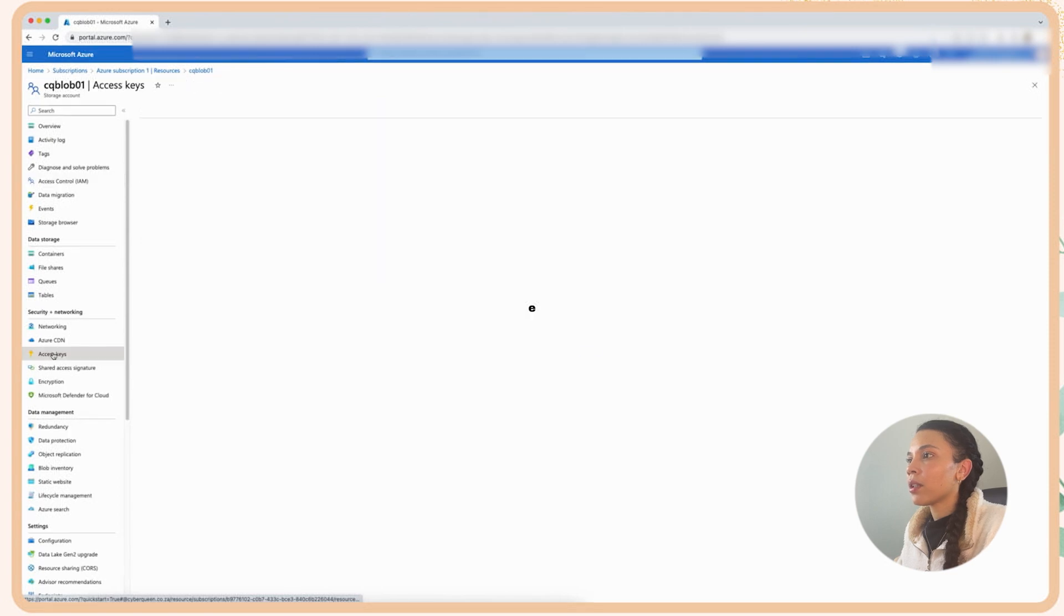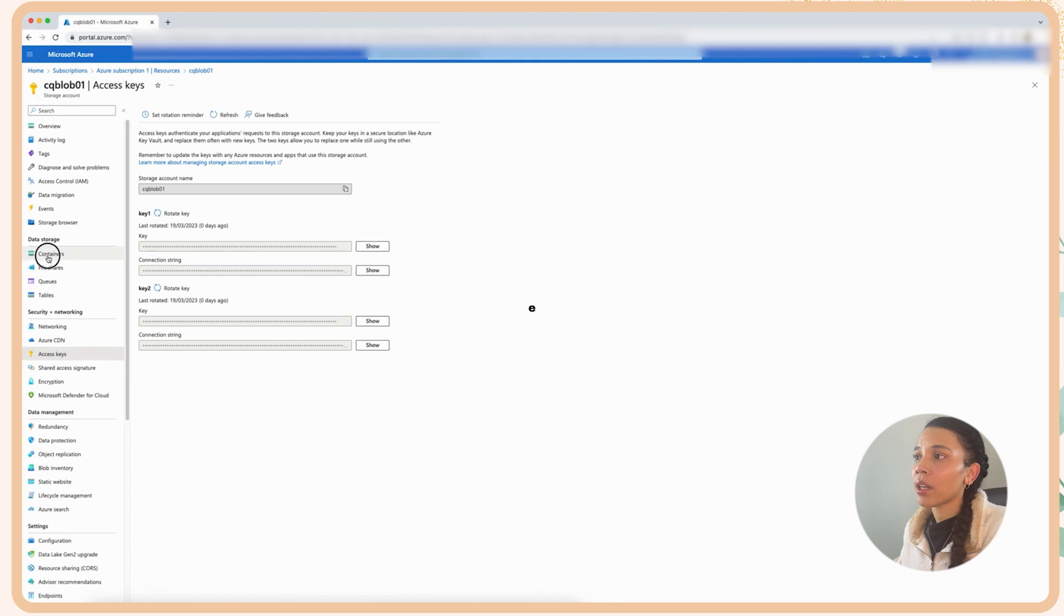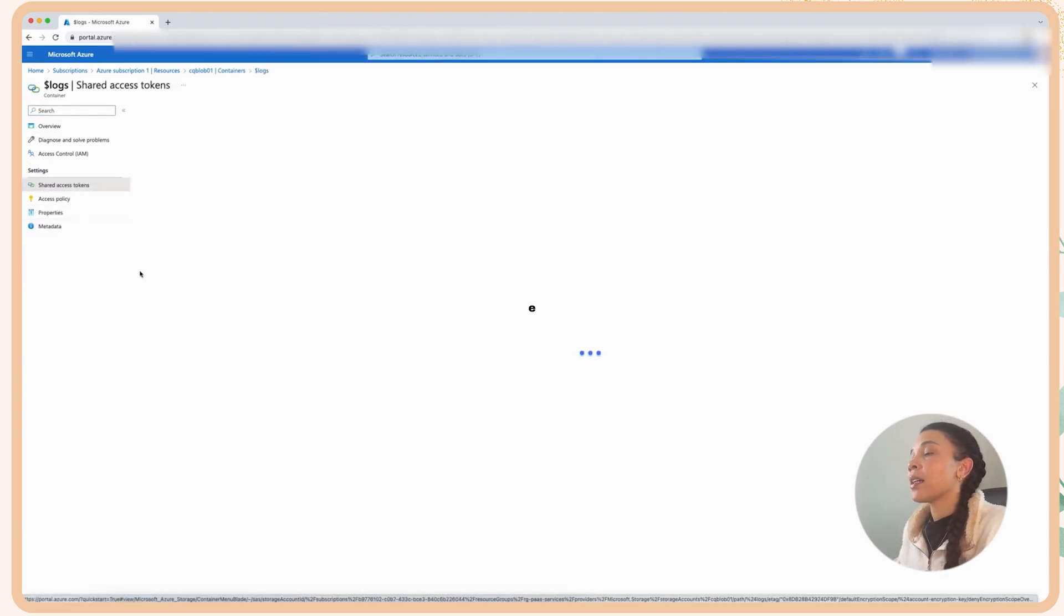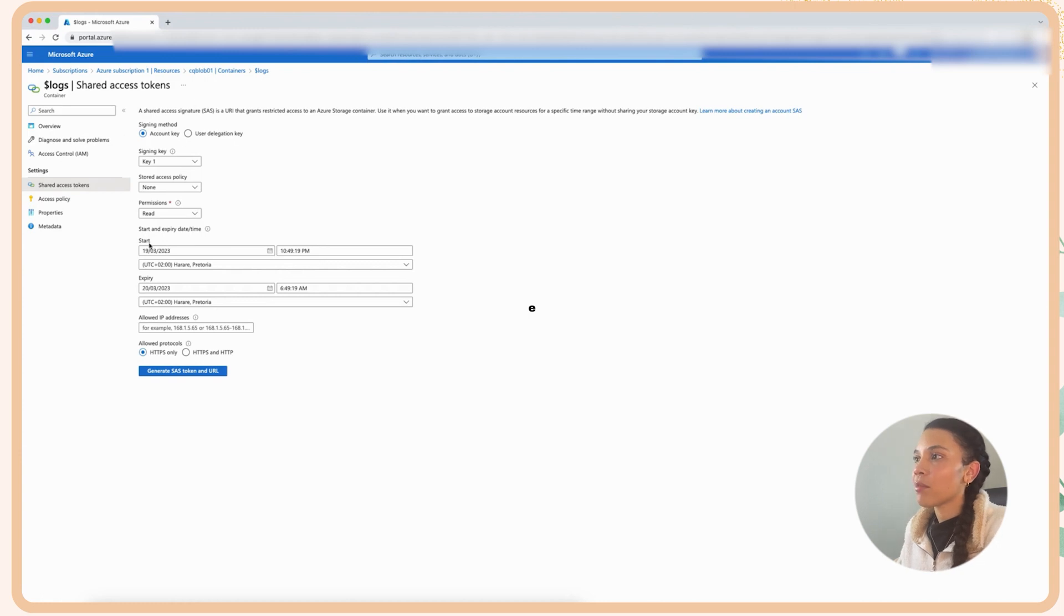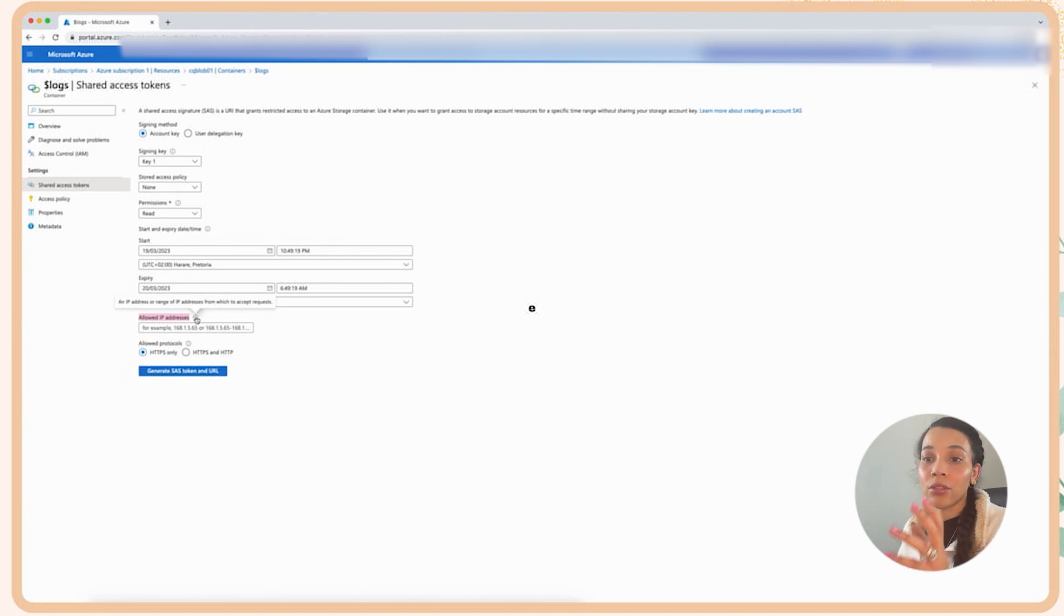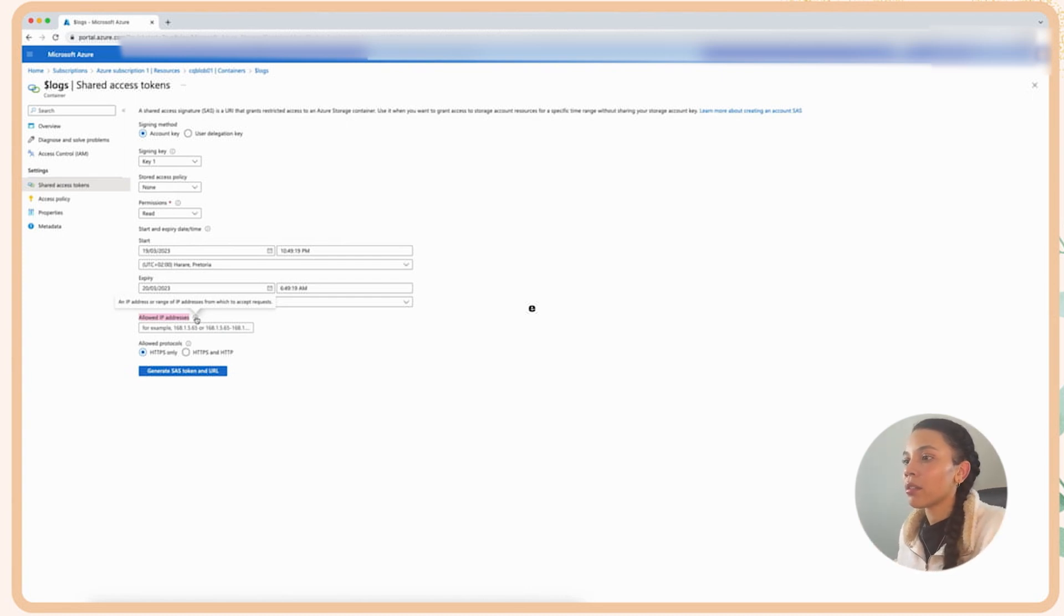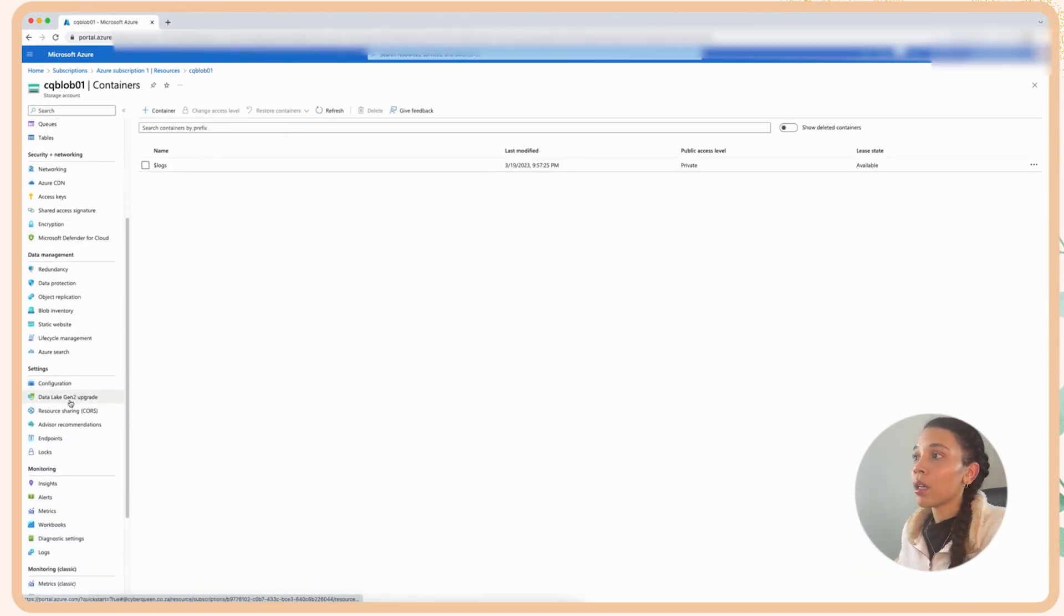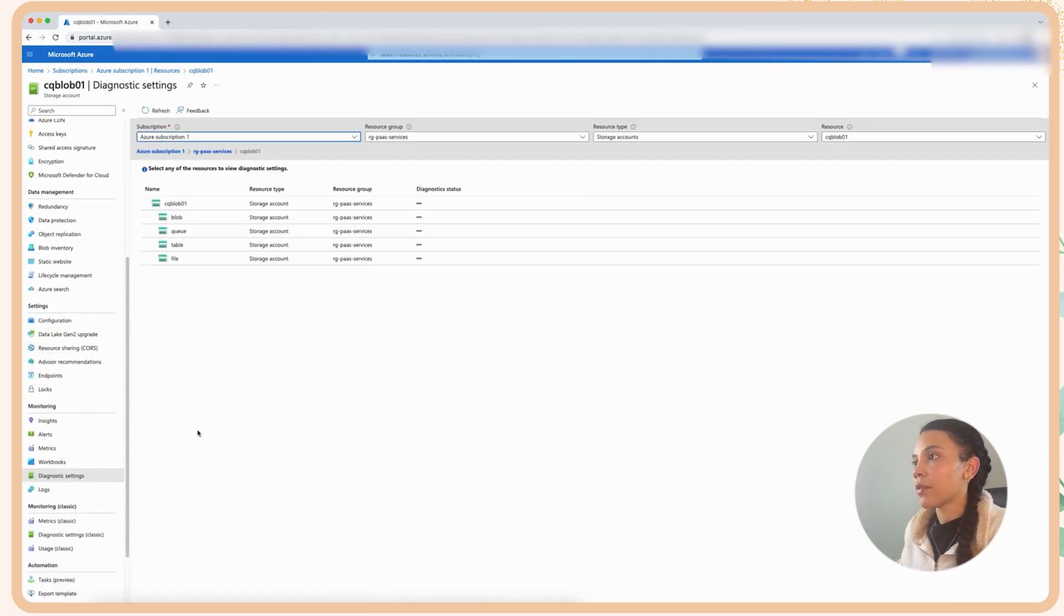Next we can go and look at the access keys really quickly. I mean the access keys is just a place where you'll find your keys to be able to access the storage account and you can basically use these keys to integrate with different platforms. Next we're going to go and look at the shared access tokens. Now this is the SAS signatures basically that you can enable. You can set this up really granularly, set an expiry date and allow specific IP addresses to be able to get this SAS signature so that you know you're sharing it and there's multiple attributes. So that you're sharing it to the party and this party is trusted and they will then be able to push data to your blob or depending on what permissions is available.